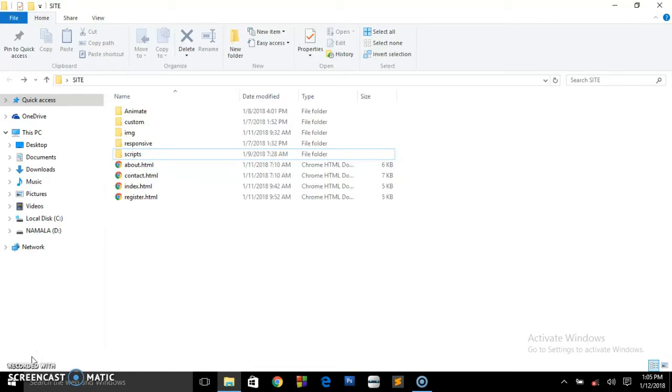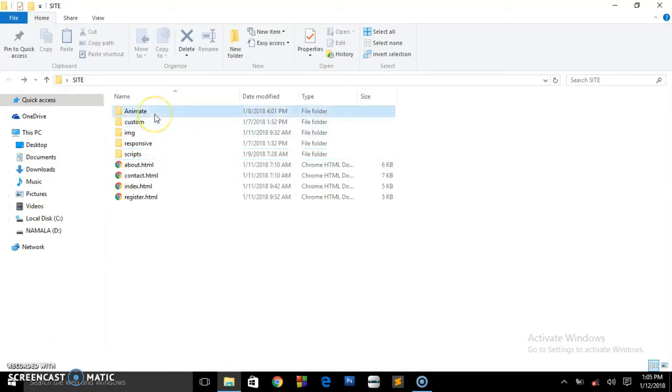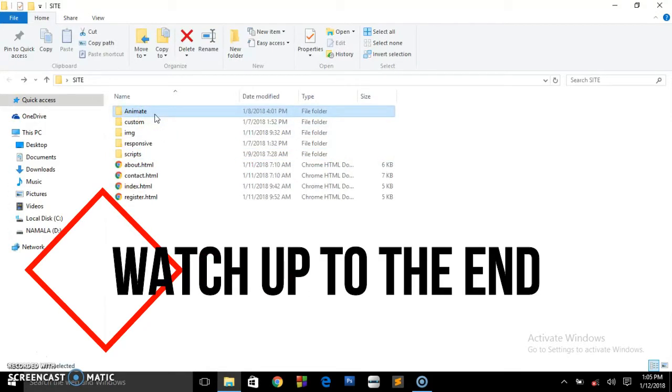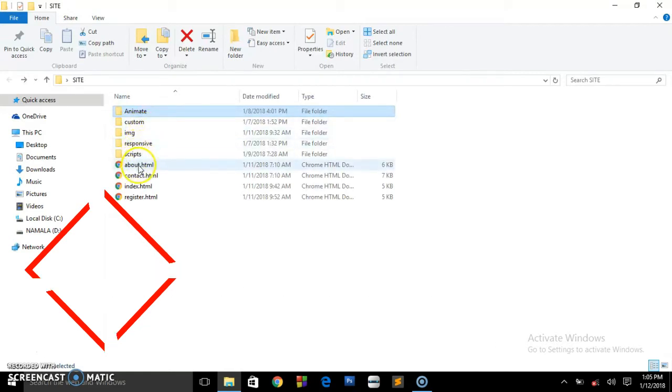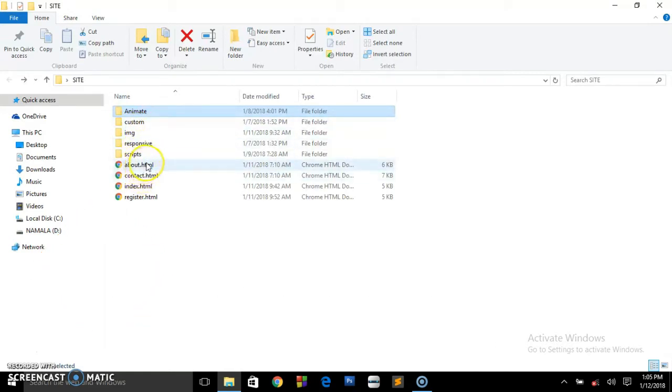It's very easy using Bootstrap and we also used Animate CSS, so there are some simple animations you're going to be seeing in the custom folder. Right now we have four pages.